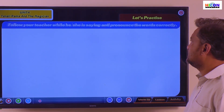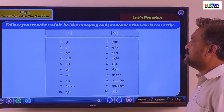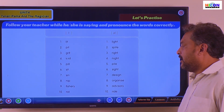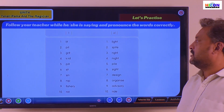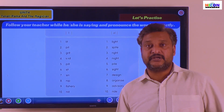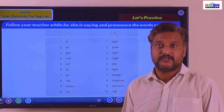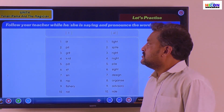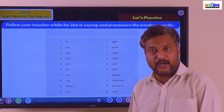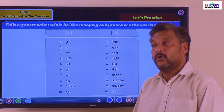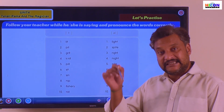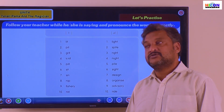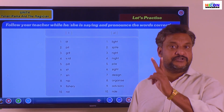Let's practice — follow your teacher while he or she is saying and pronounce the words. Here we are going to learn two different pronunciations of the letter I — you know, H-I-J-K, H-I. So this letter I can be pronounced in two different ways in English: one, it can be pronounced as 'E'; second, it is pronounced as 'I'.